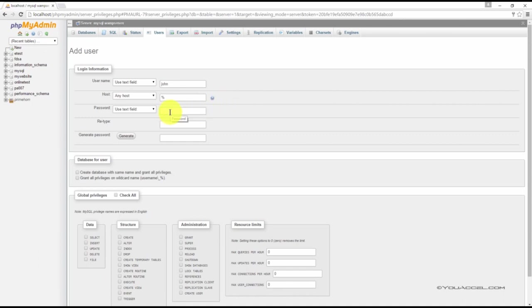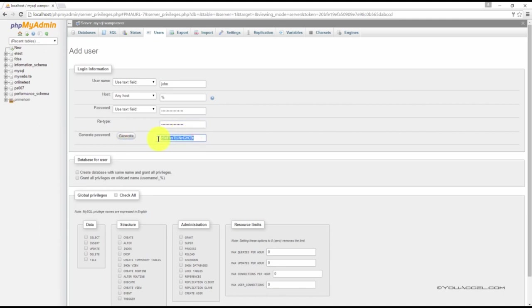Now type in a password for this user. For a more secure password, you can click the generate password button. But remember to save the password in a secure file because it's fairly long and hard to remember.